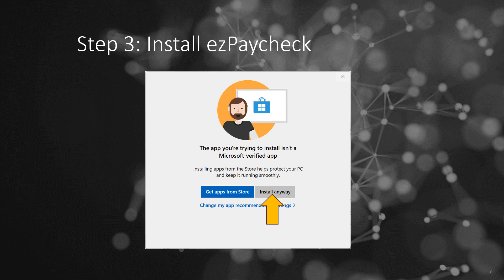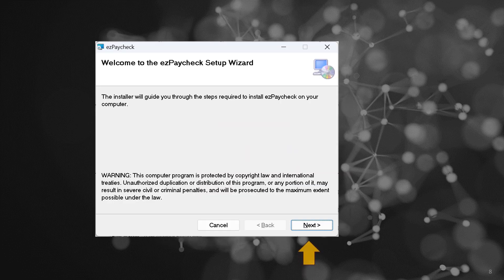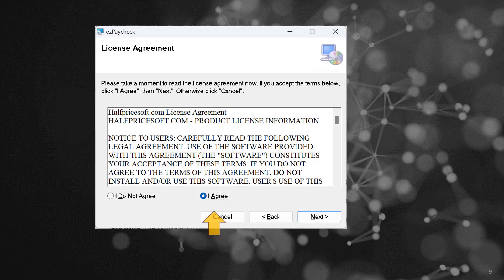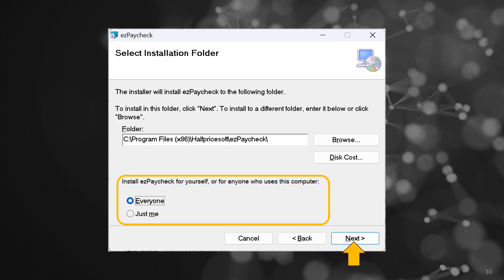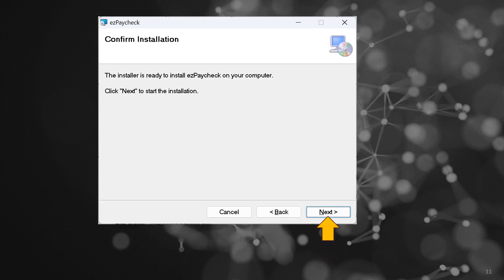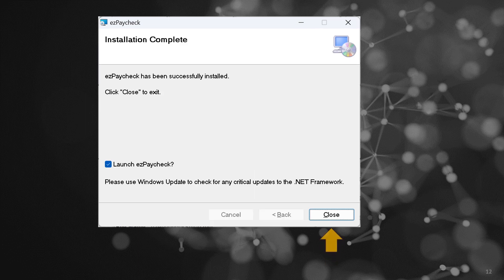Navigate through the user-friendly Easy Paycheck installation wizard. Accept the terms by clicking I Agree on the license agreement screen. Choose whether to install Easy Paycheck for yourself or all users on the computer. Follow the on-screen instructions to complete the installation process seamlessly.